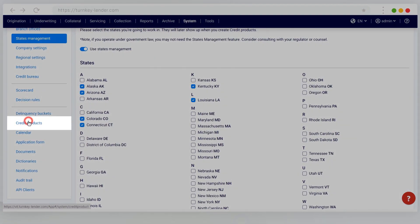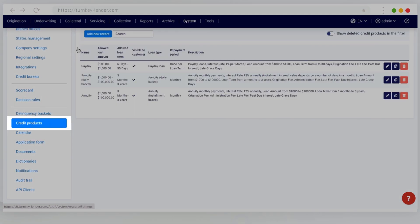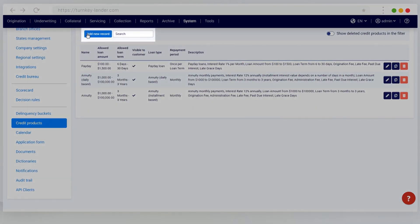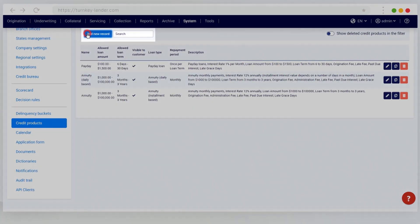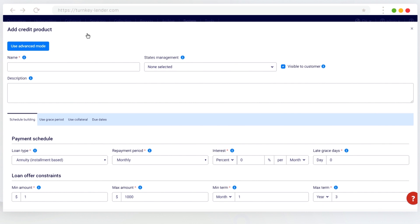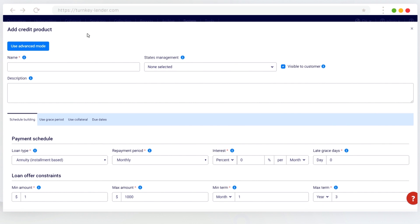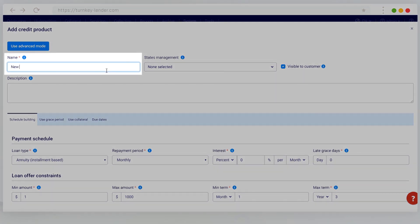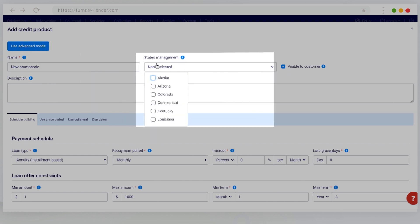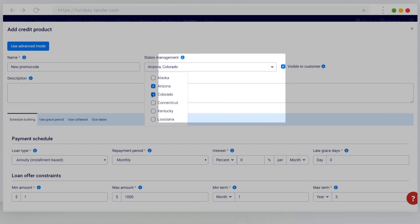To create a promo code, you need to create a credit product with the conditions you'd like to grant your borrowers. Other than the credit product details, there are two important settings to keep in mind here. Assign the credit product to the specific states you want the promo code to work in, and make the credit product invisible to the borrowers.